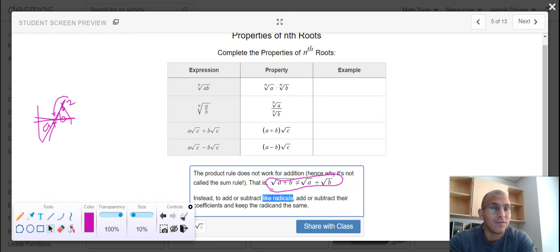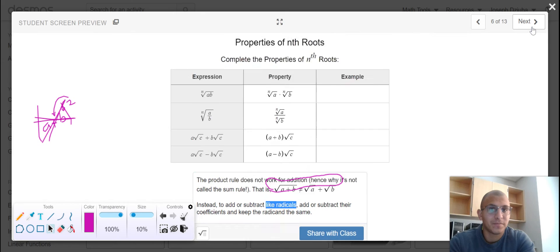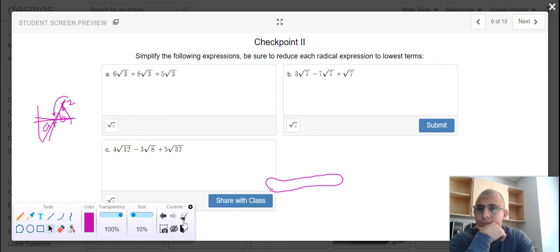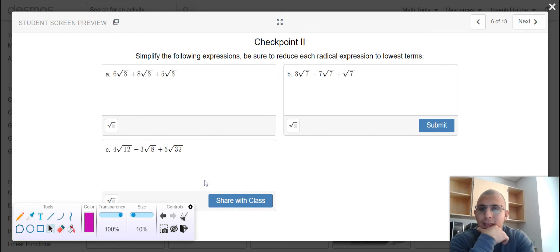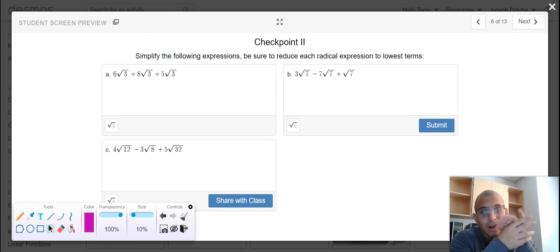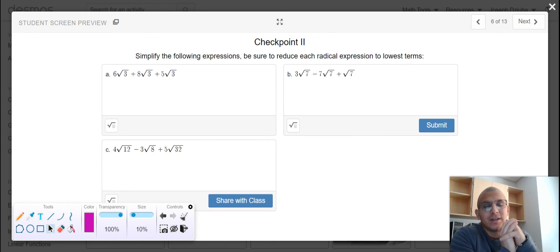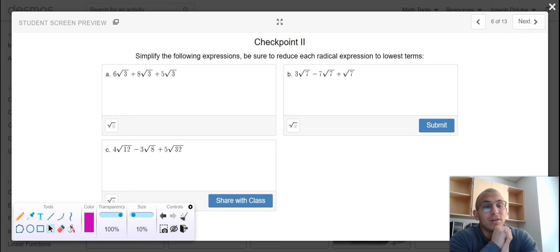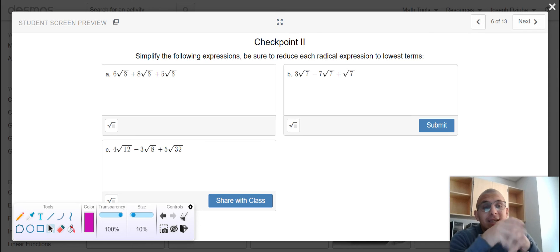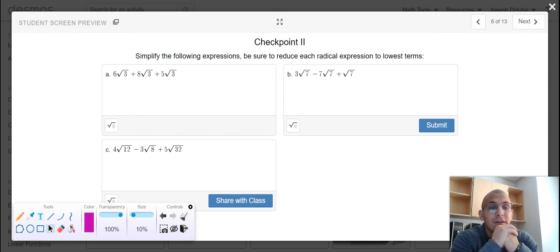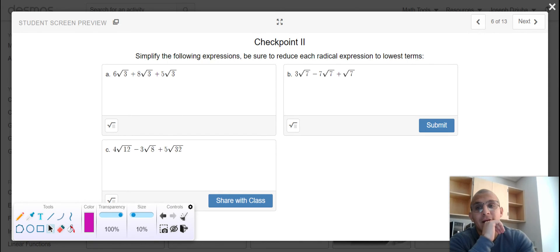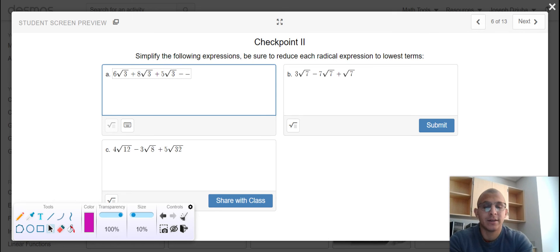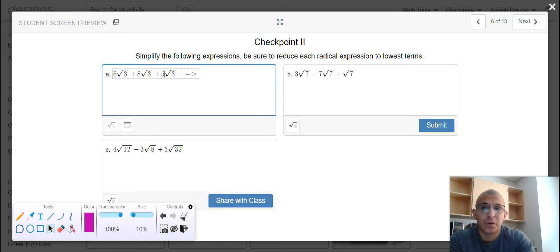We must identify those like radicals. The reason why that becomes a complex process is because, as you can see in part C, we must first simplify the radical expressions in order to combine them. So I'm going to leave that for you so that way you have a little bit more practice.